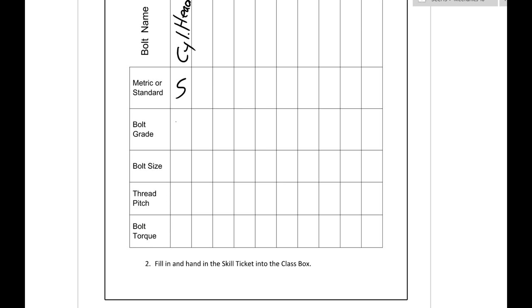Bolt grade, let's assume that it's a grade 5 bolt, sometimes it will be a grade 8 bolt but I'll show you how to do that on the chart.